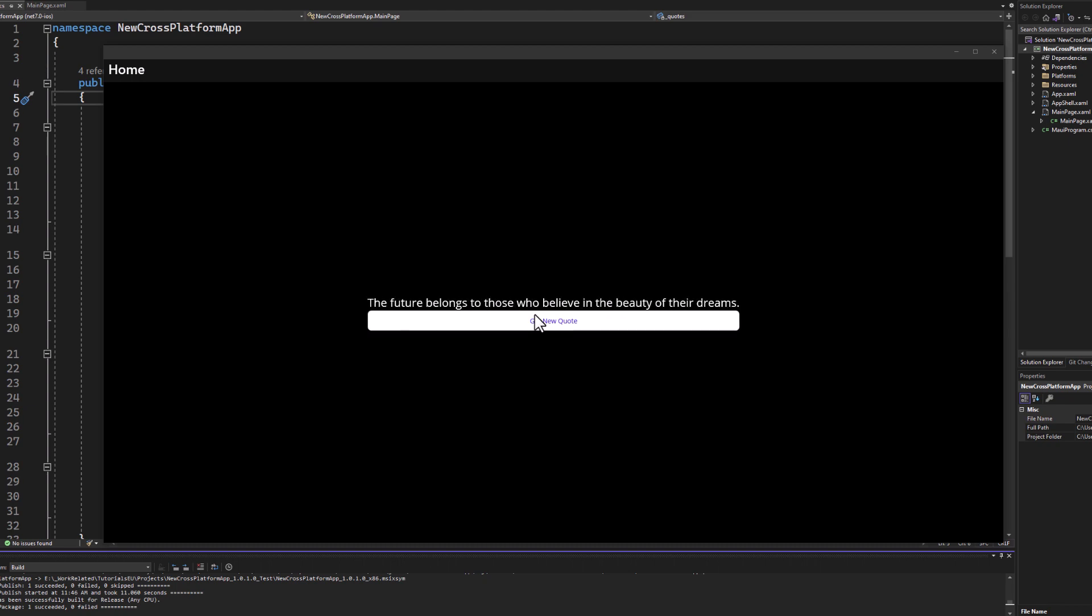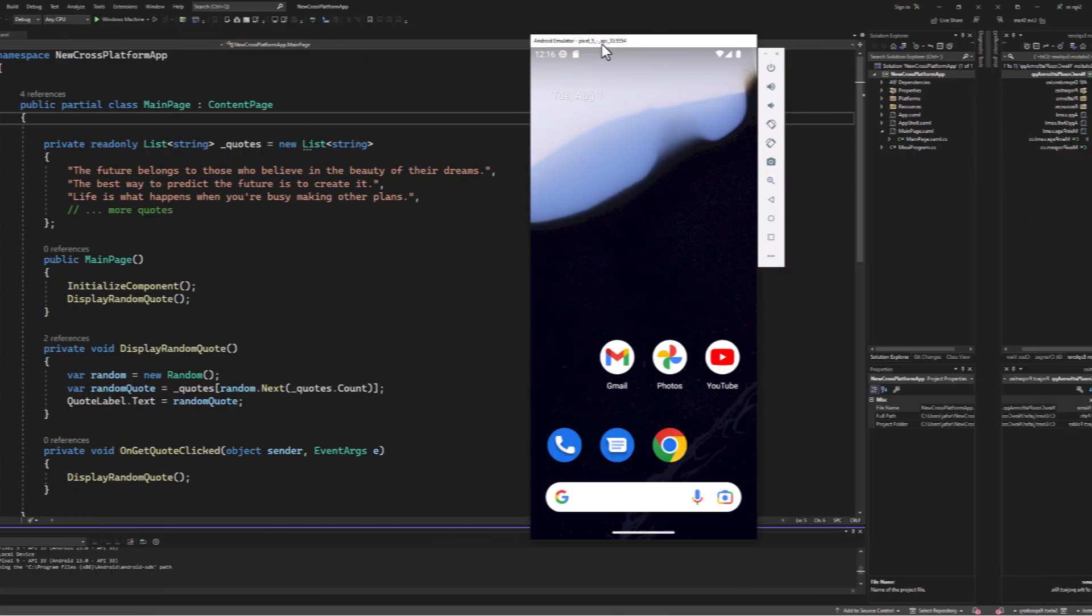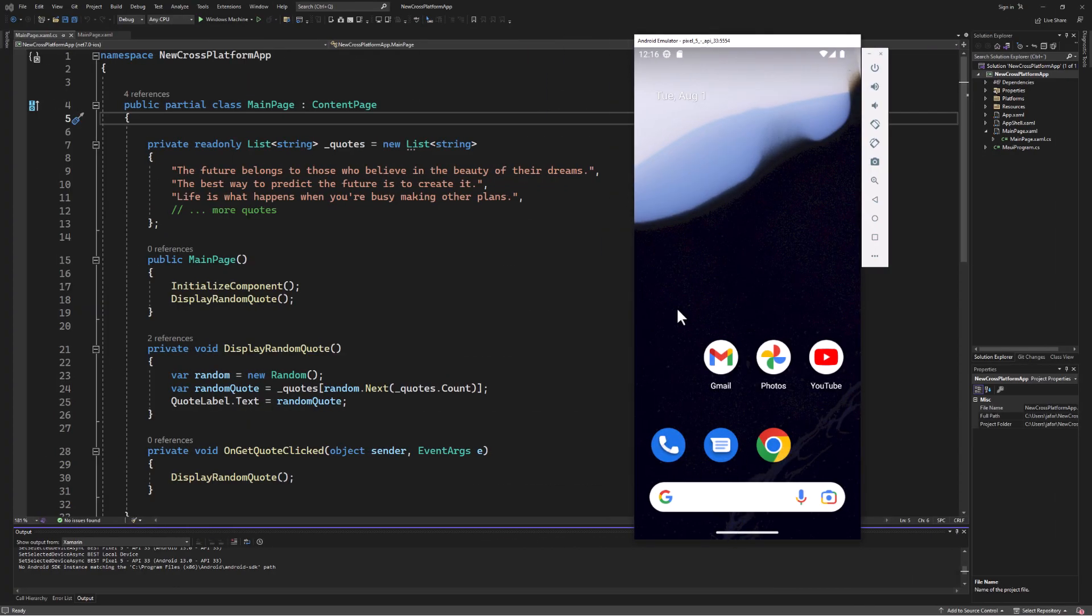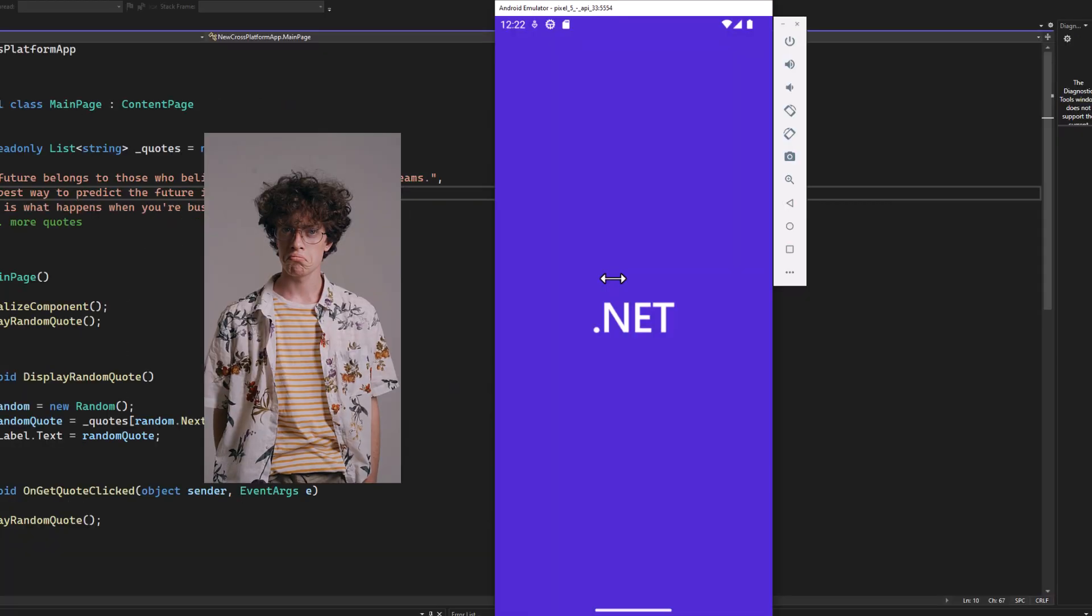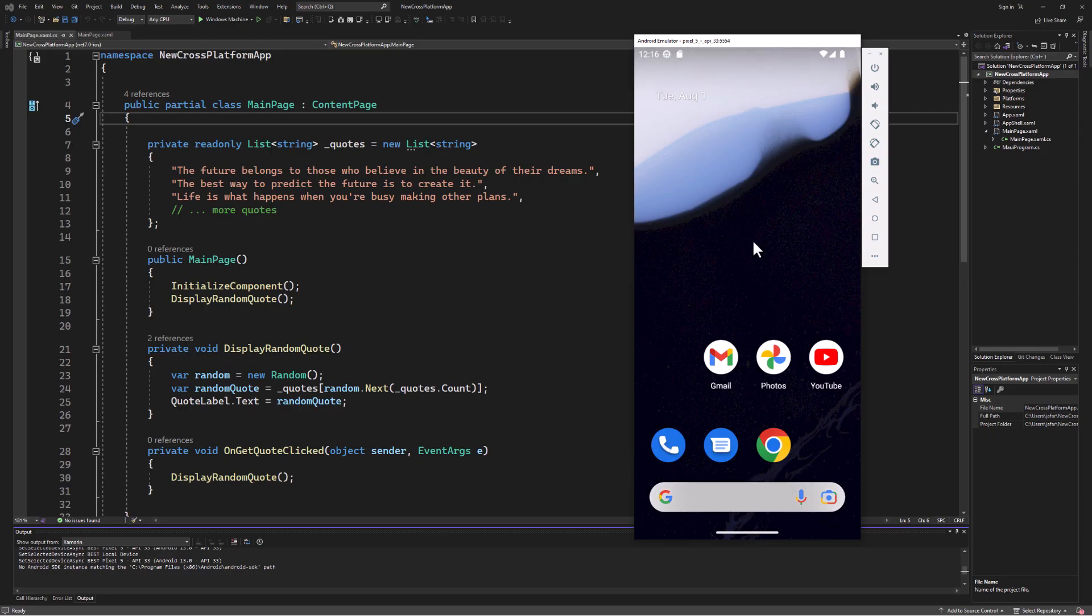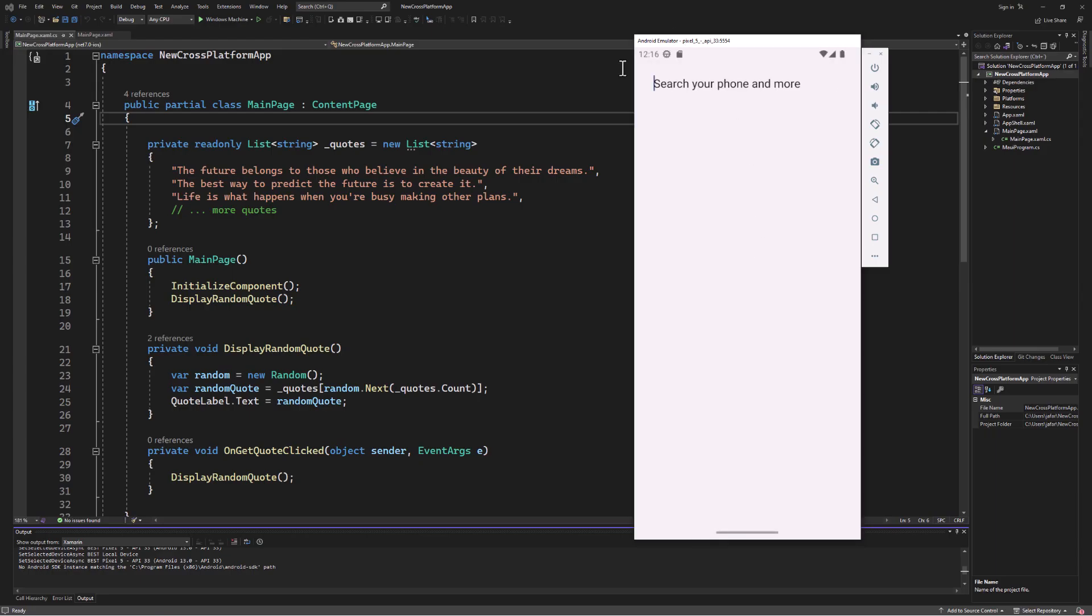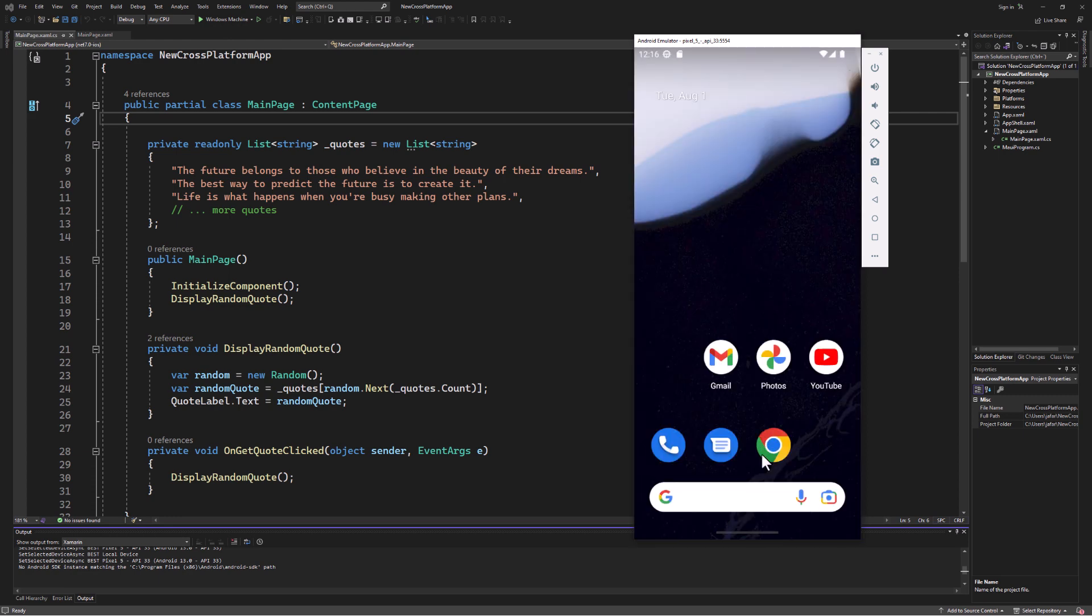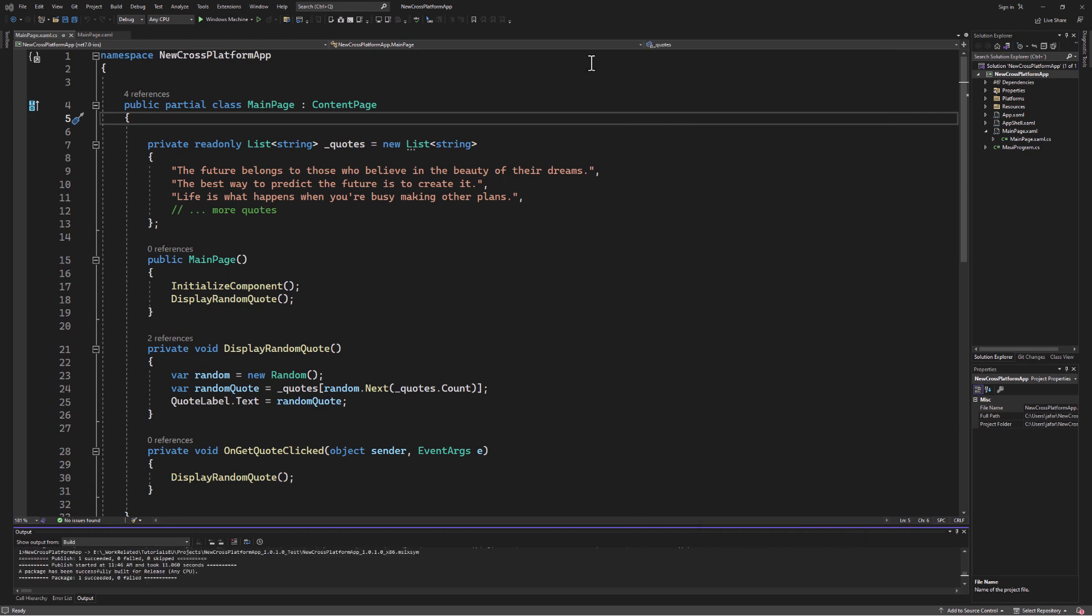And there we go, running like a charm. Great, now transitioning from Windows to Android is where the magic of cross-platform development truly shines. Let's dive into it. If you haven't already, you'll need to set up an Android emulator.